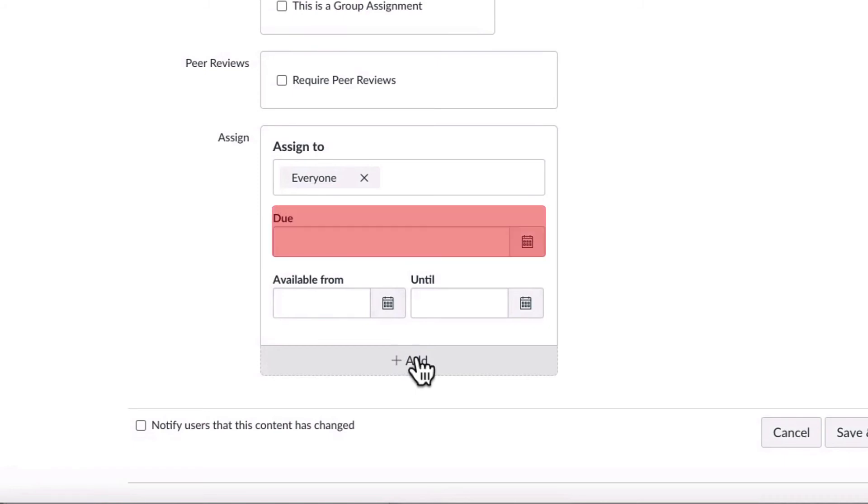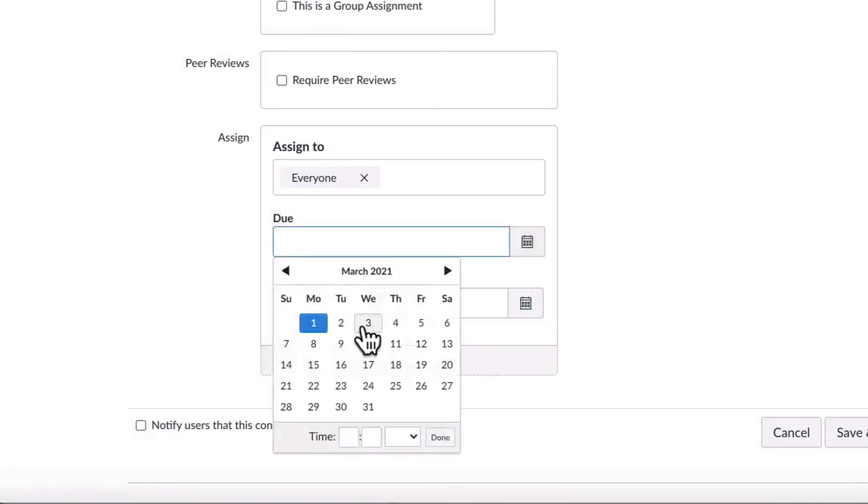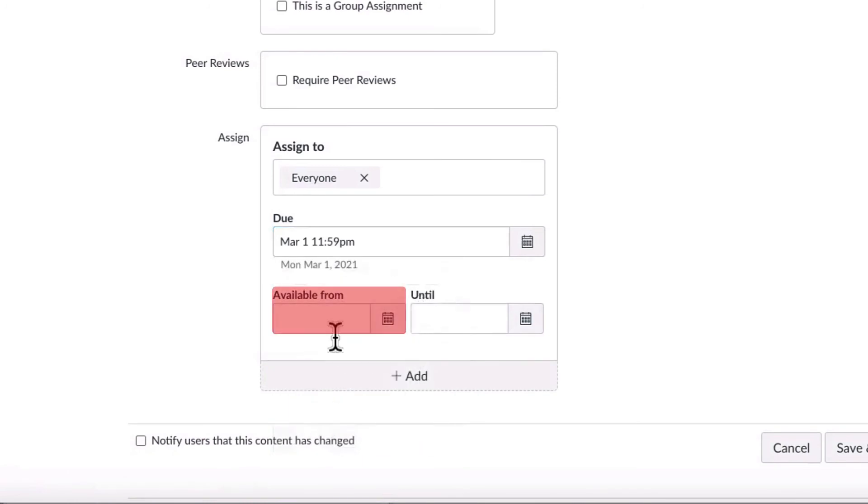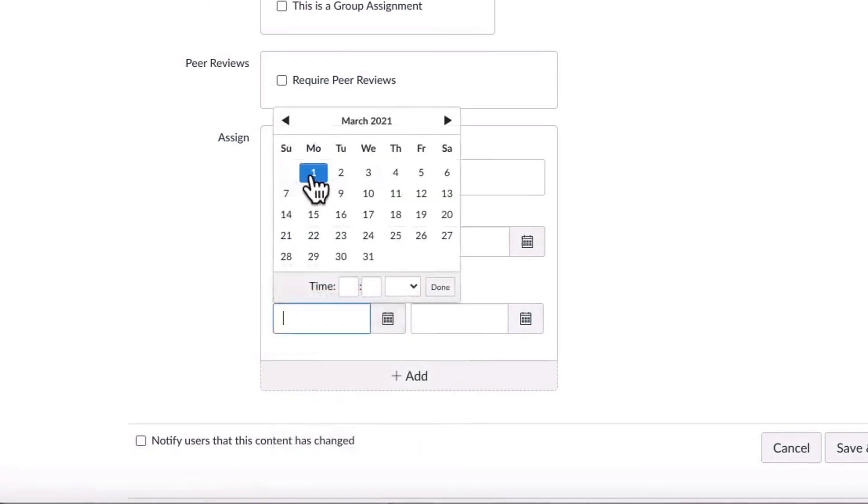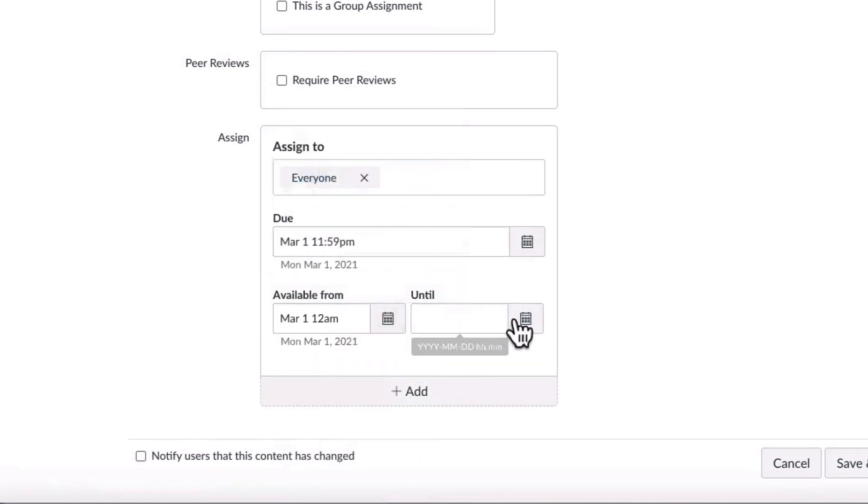The due date is when the assignment is due. The available from date is the date that students will be able to access the assignment.